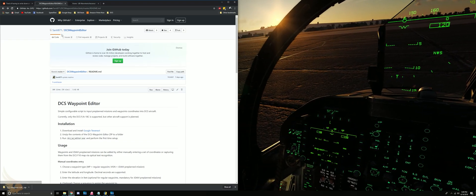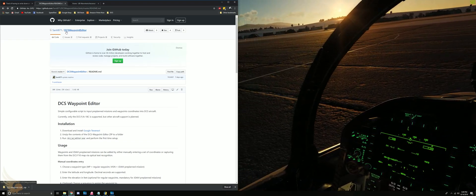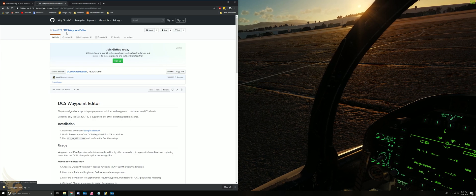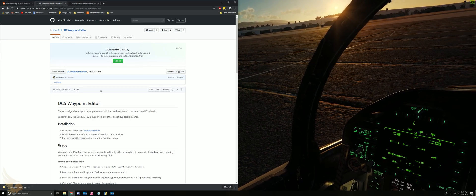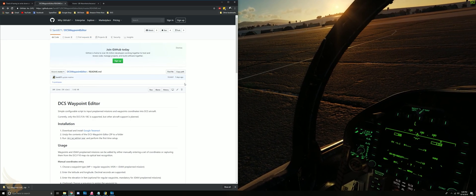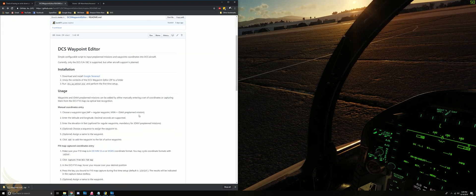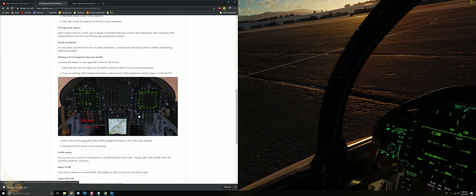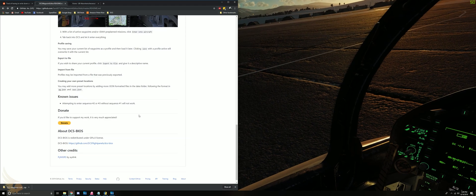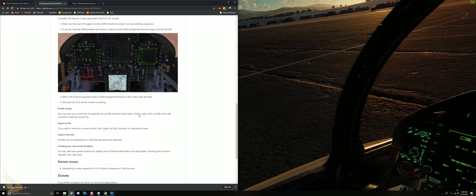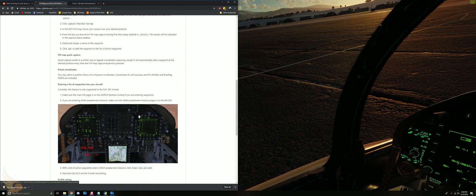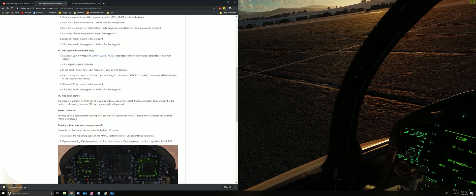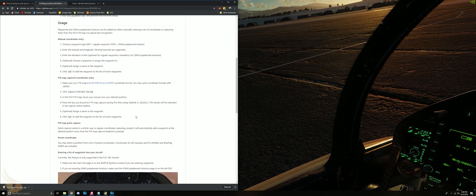In this tutorial, this guy by the name of Santee871 did a great job at creating a DCS waypoint editor. He's done an excellent job of using Google OCR to input coordinates automatically into the F-18, rather than you having to punch it in each time.